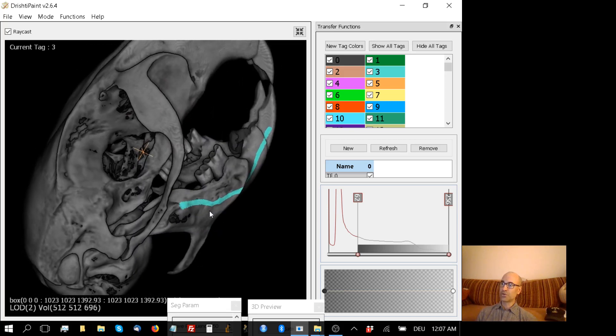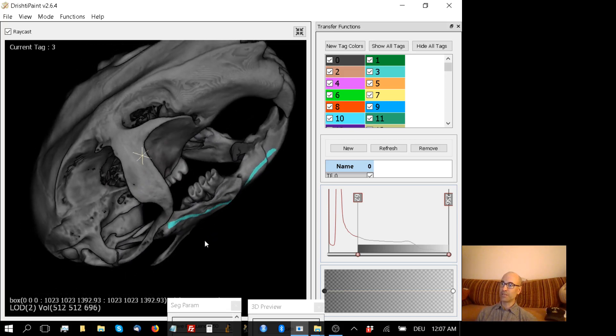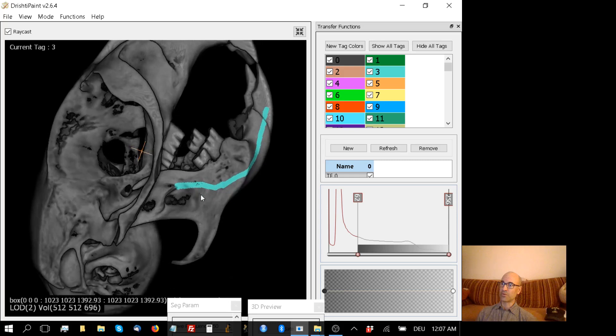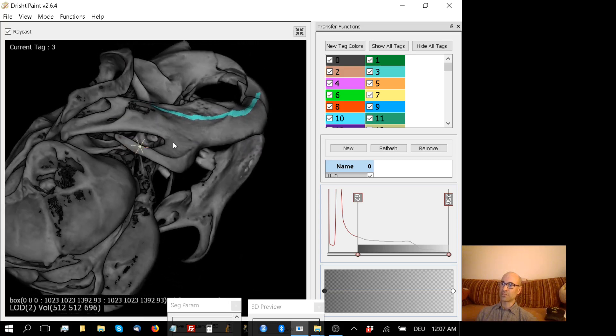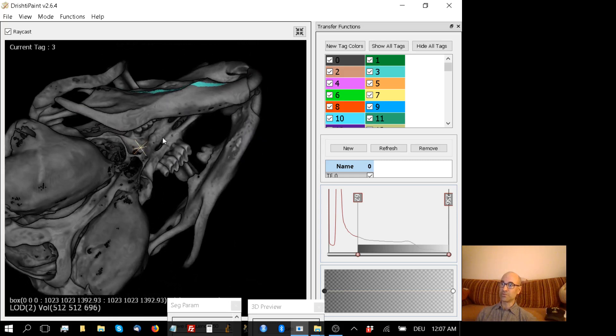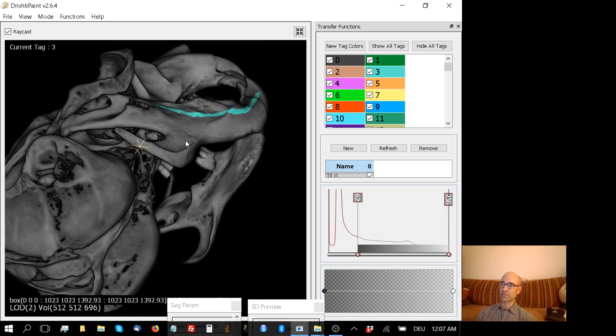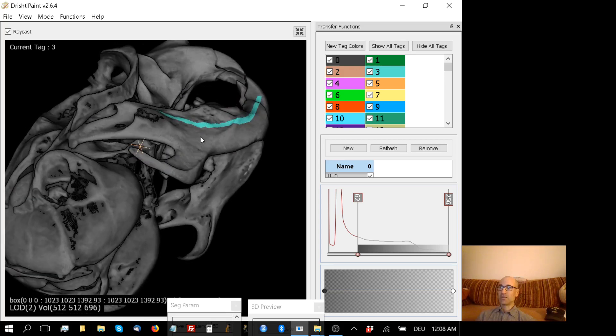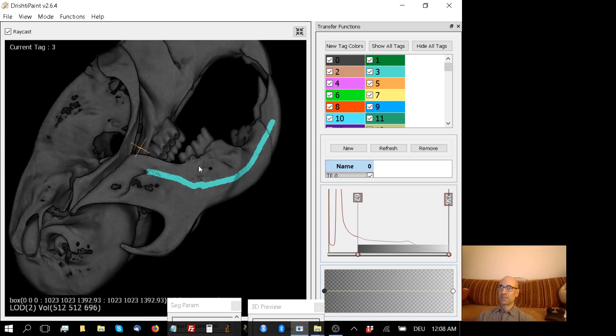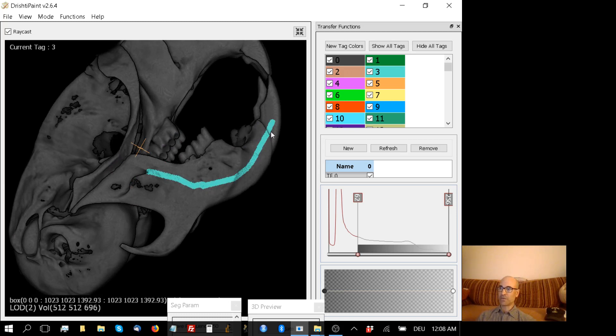Obviously you could do that painstakingly for the whole lower jaw, but no one wants to do that. There is an automated way to do that, and that's by using the F key. This represents F for fill. It's going to fill all the attached pixels, all the continuous pixels, with this tag number 3.